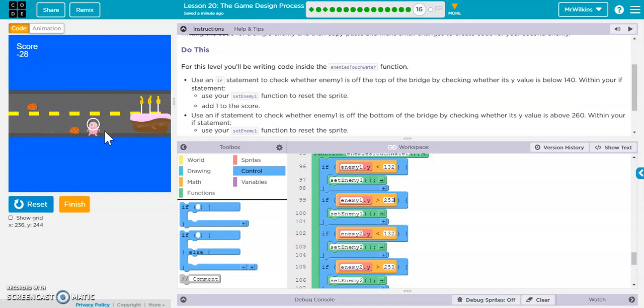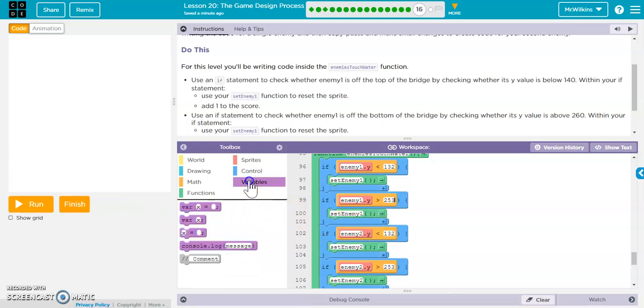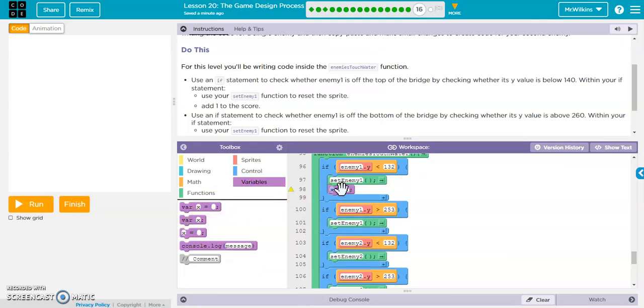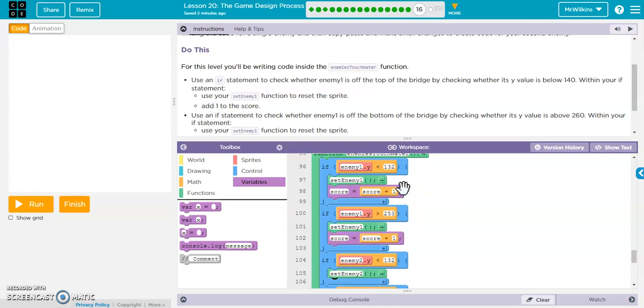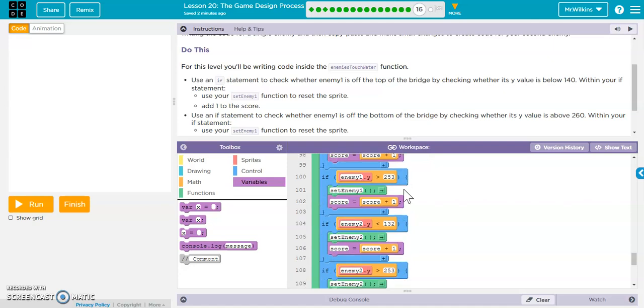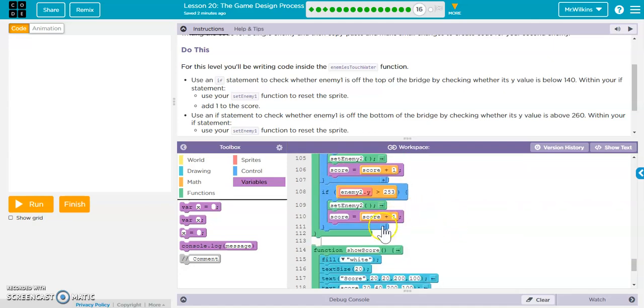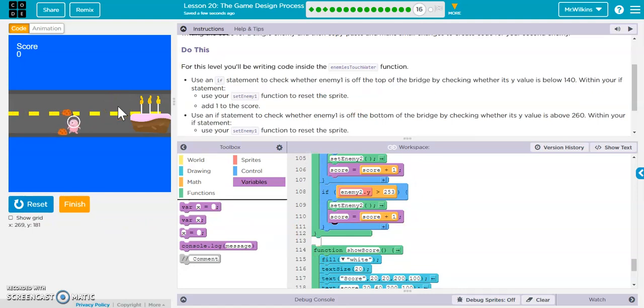So if you notice, I didn't get any points there. I didn't get any points there. So the thing that I'm missing is adding a score here. So I need to go in and update my score value. So score gets score plus one for each of these. So I'm just going to copy that line of code, paste it. Every time an enemy gets thrown into the water, it should update my score. There we go.